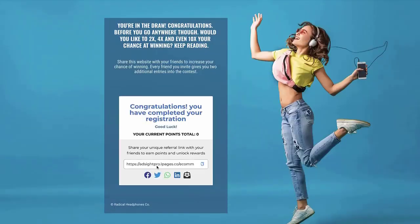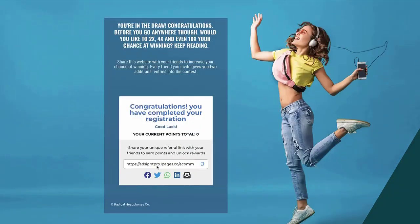So they can register right here, and once they've registered they'll go to this next page. They're entered into the contest and now, as you can see, they're in the draw. Congratulations — before you go though, would you like to increase the chances you have of winning this pair of headphones?